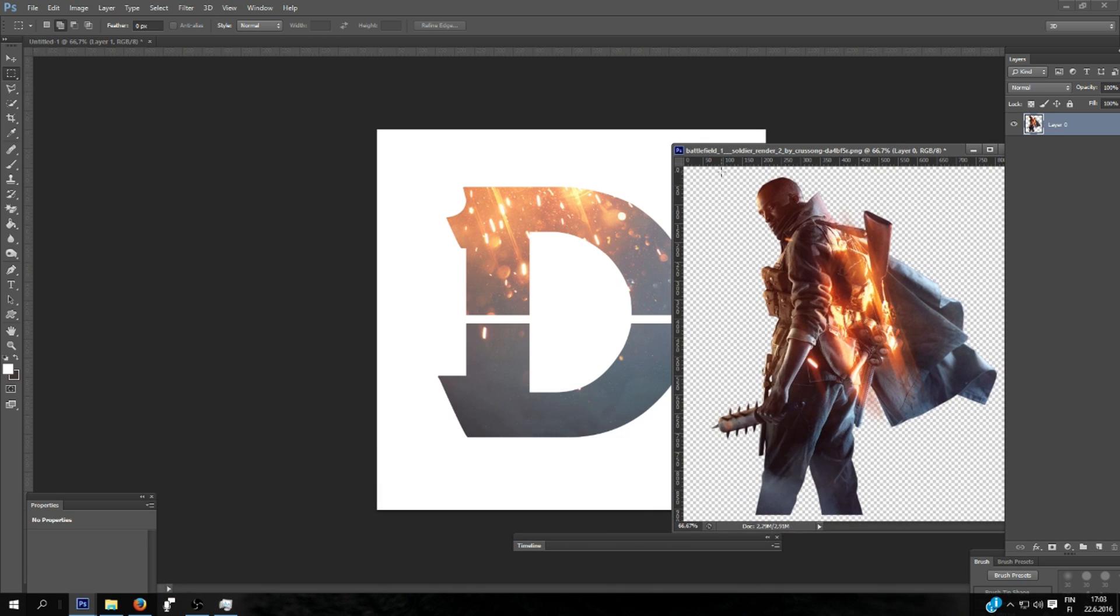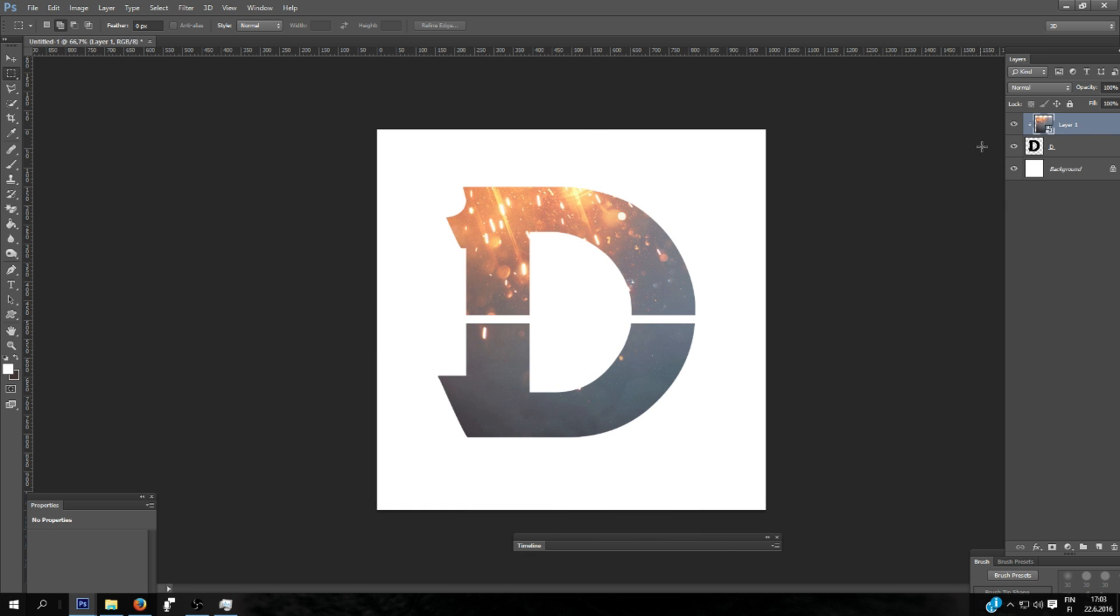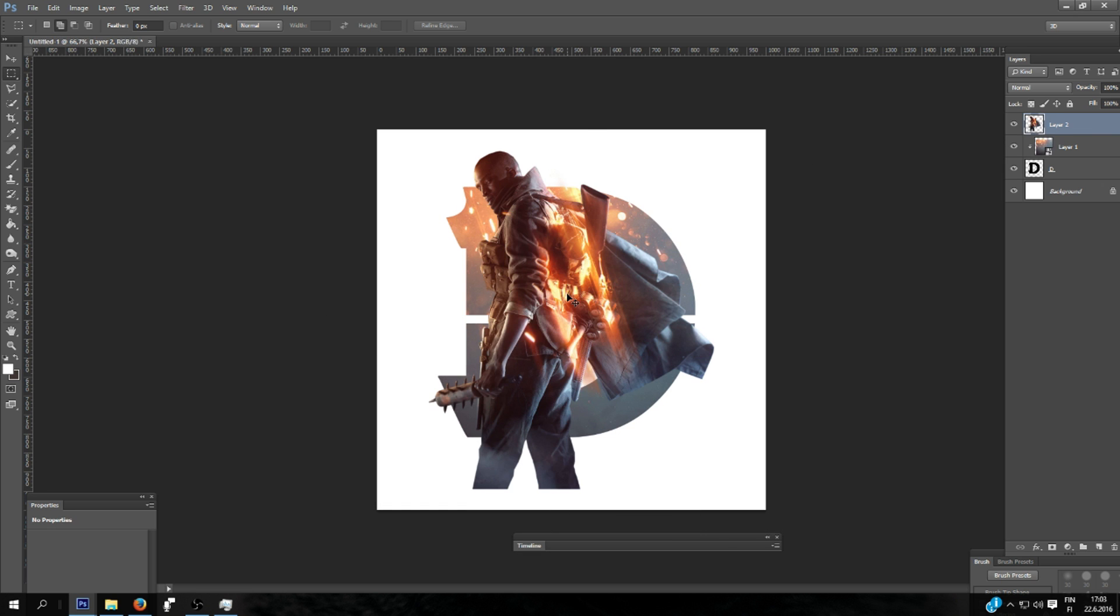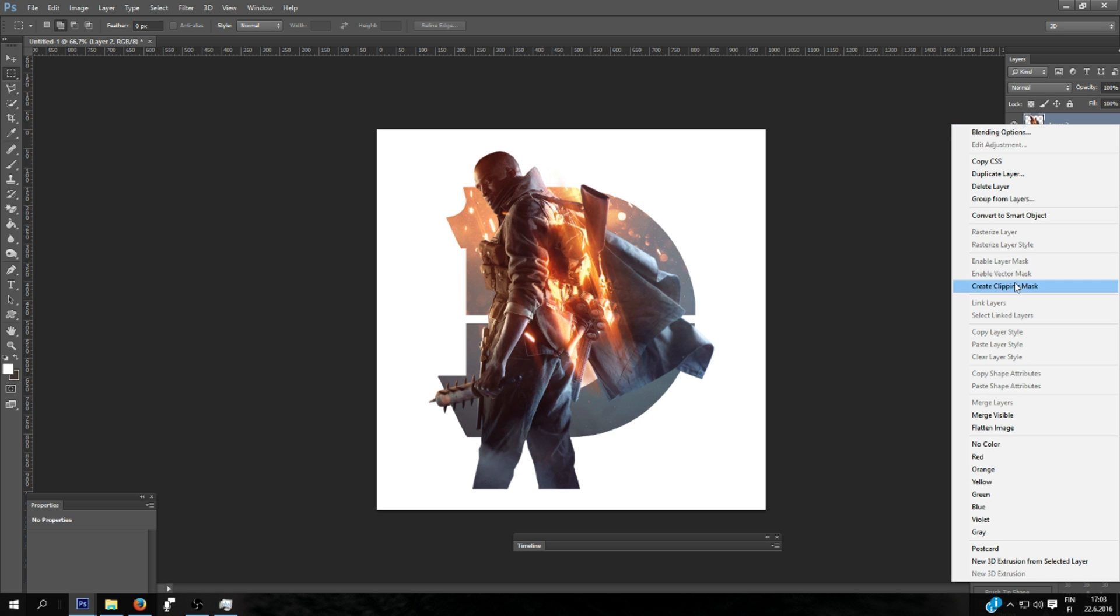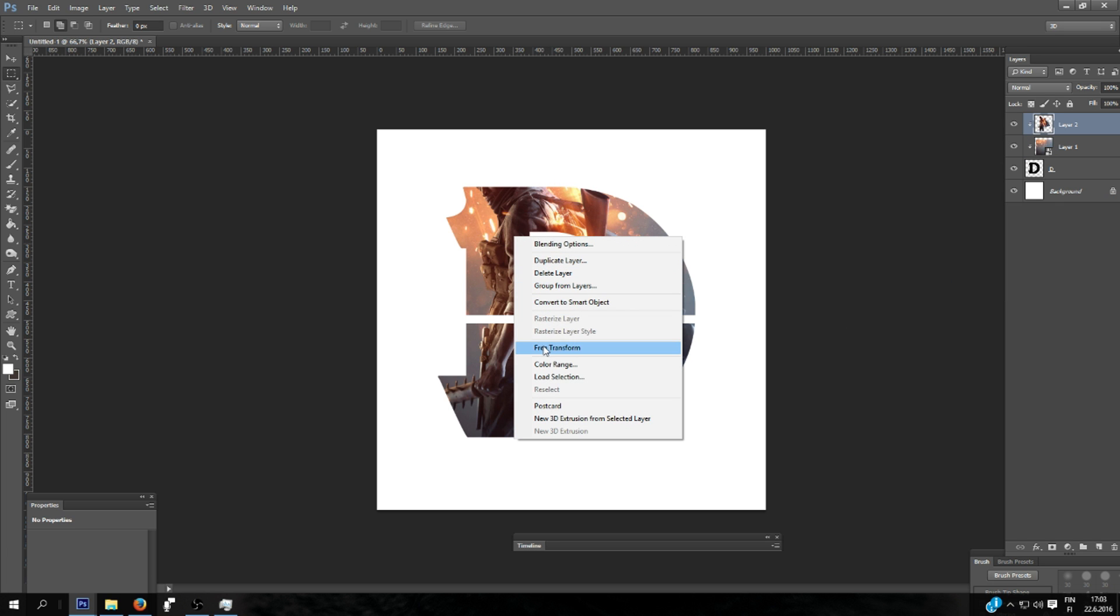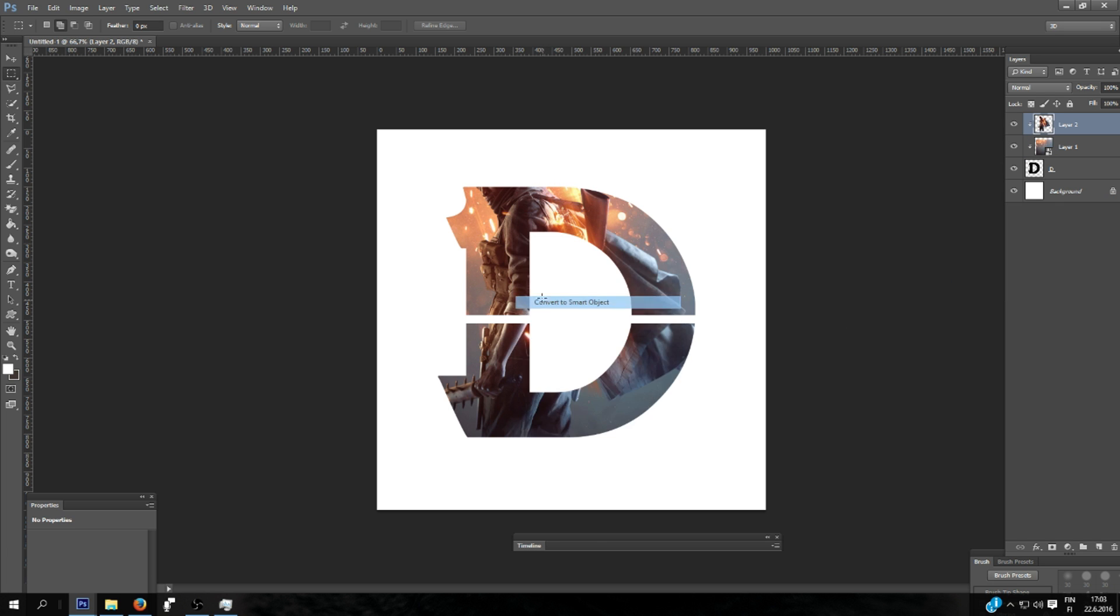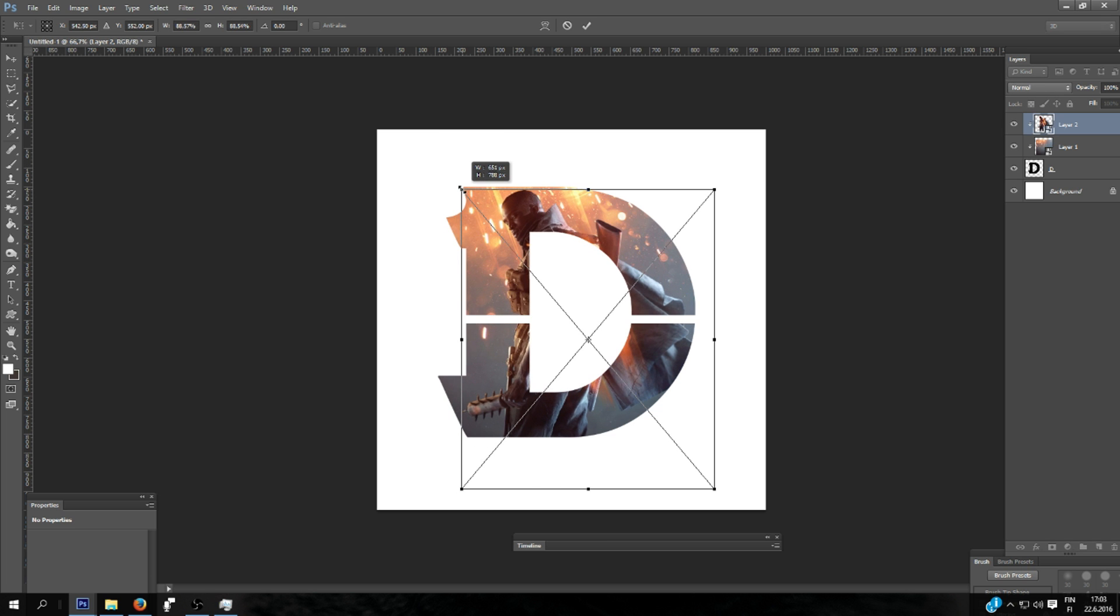Next I'm going to add a Battlefield 1 character on top of this wallpaper. And I will add here create clipping mask. And same for this. I will resize it and replace it.